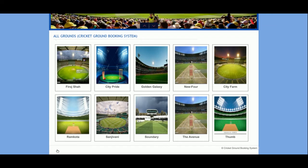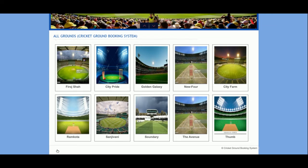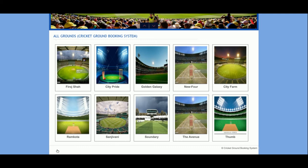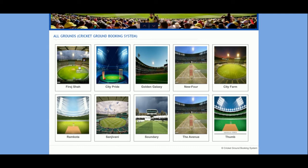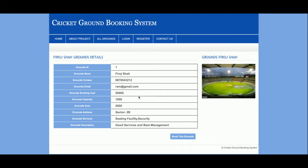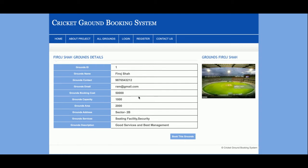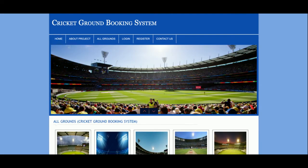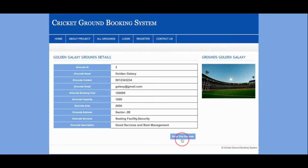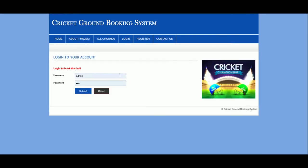All of the cricket grounds data is coming from the database and it's a totally dynamic page. If you click on a cricket ground you will be able to see the full details of that cricket ground. If you click on 'Book this Ground' then without login you will not be able to book the ground.